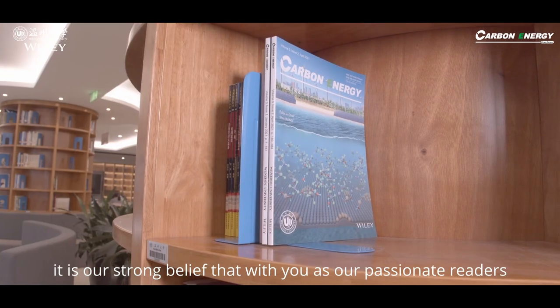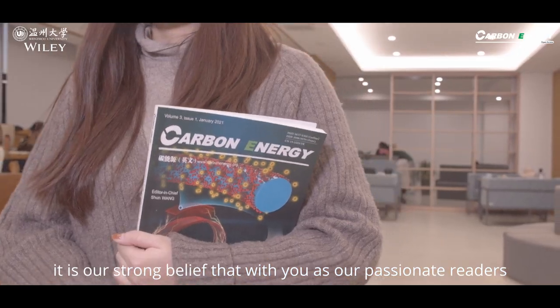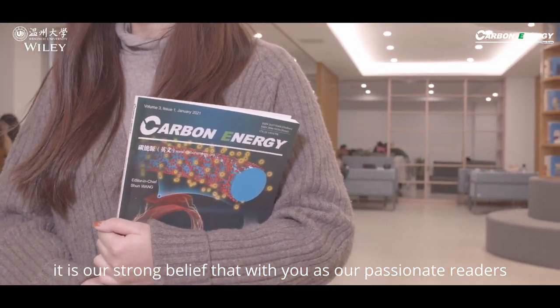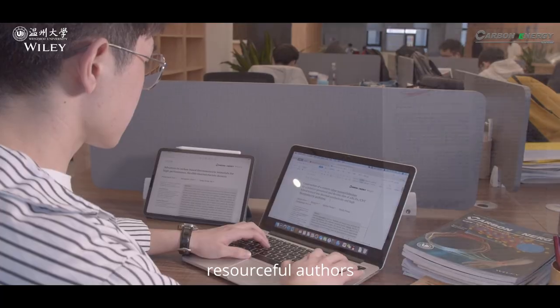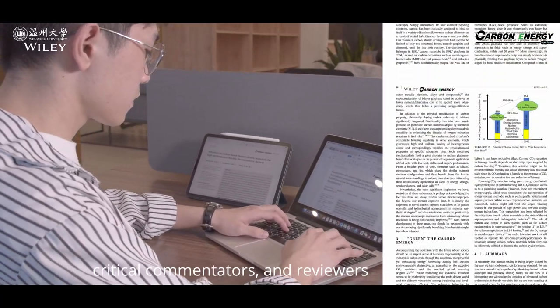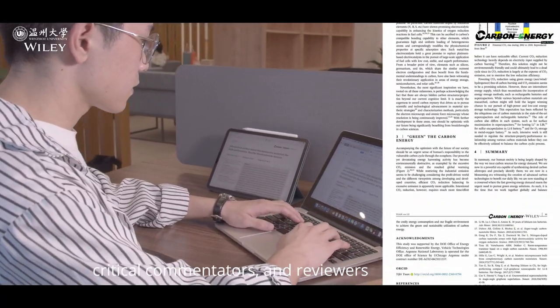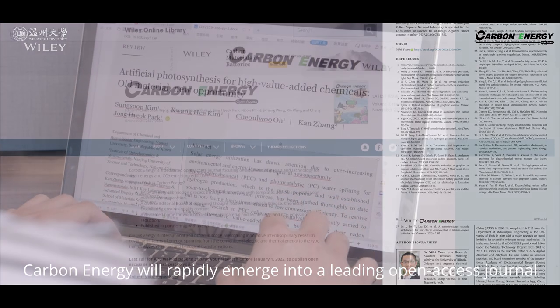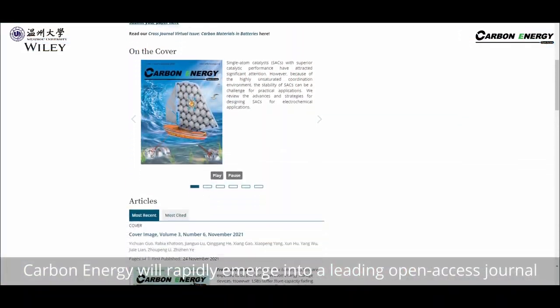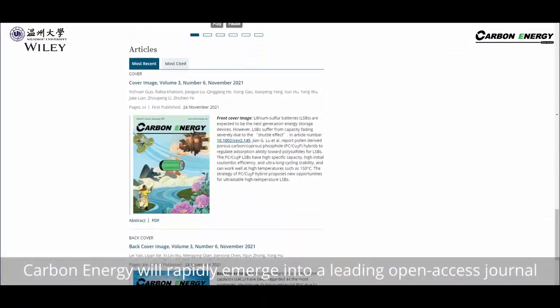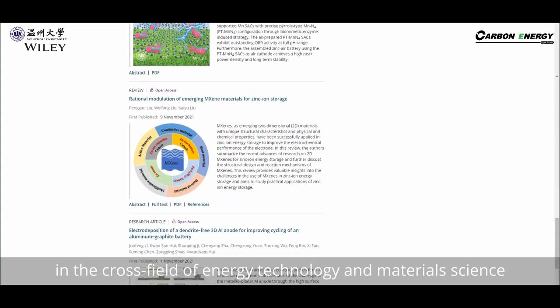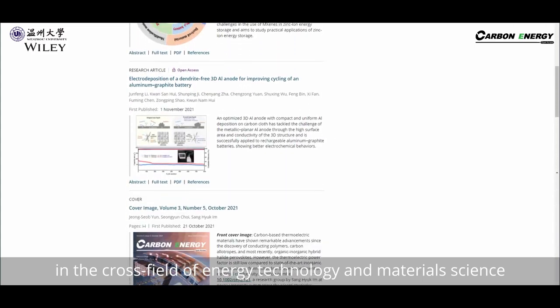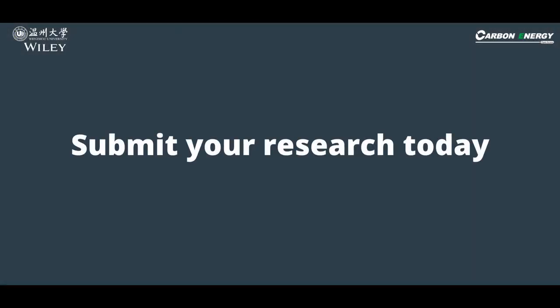Our aim? Ultimately, it is our strong belief that with you as our passionate readers, resourceful authors, critical commentators, and reviewers, carbon energy will rapidly emerge into a leading open-access journal in the cross-field of energy technology and materials science. Submit your research today.